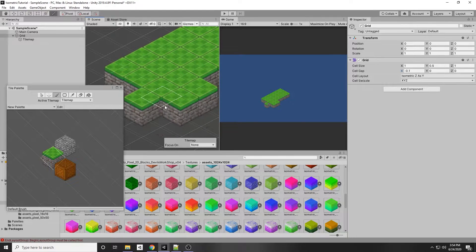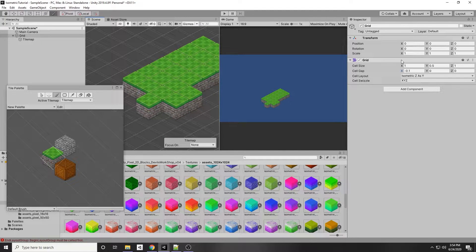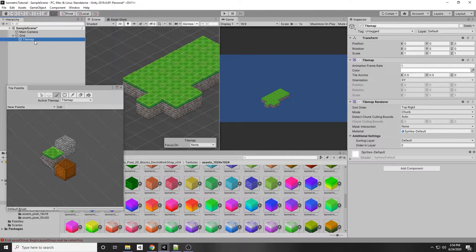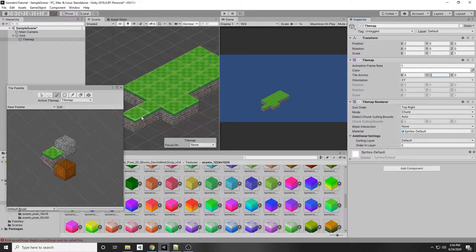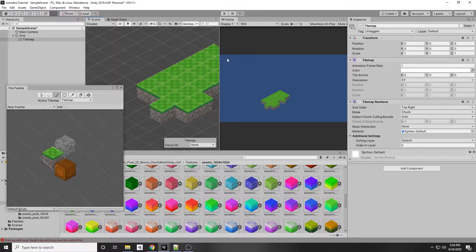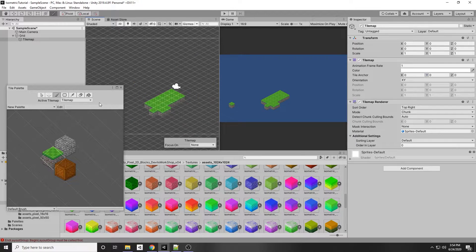Another issue is that the tiles are not centered in the square — they're sitting at the top. Fix this on the Tile Map game object itself. There's a Tile Anchor setting currently at 0.5, 0.5 for X and Y. Change both X and Y to 0 and the tiles will orient correctly to the middle.